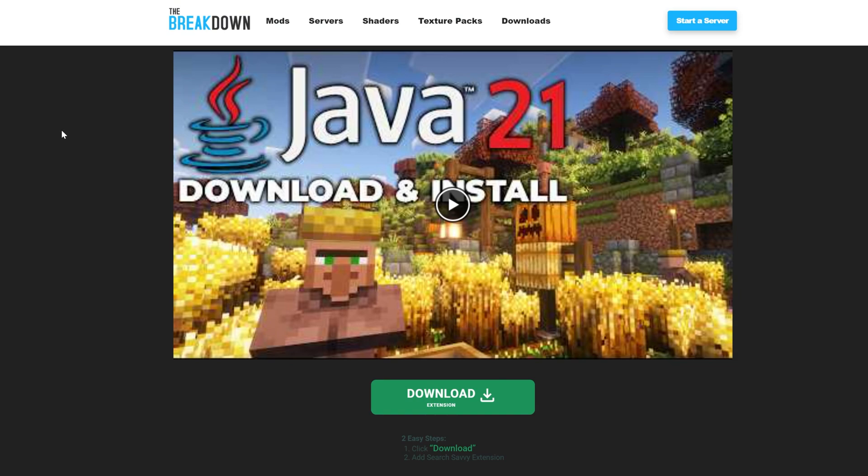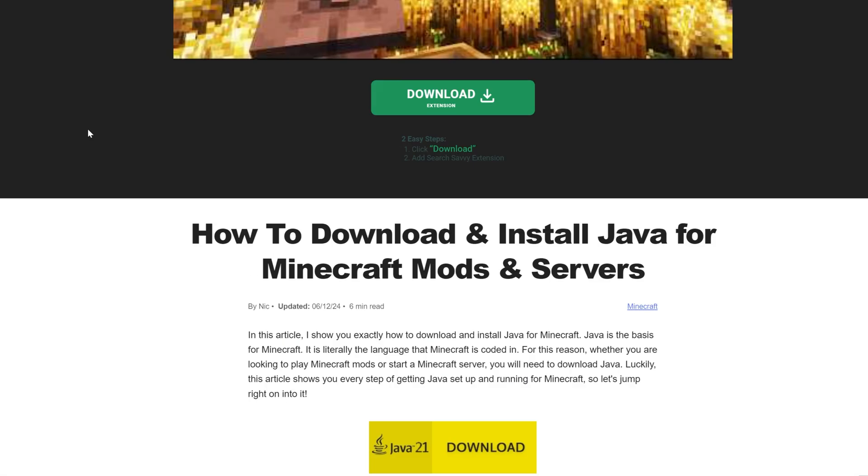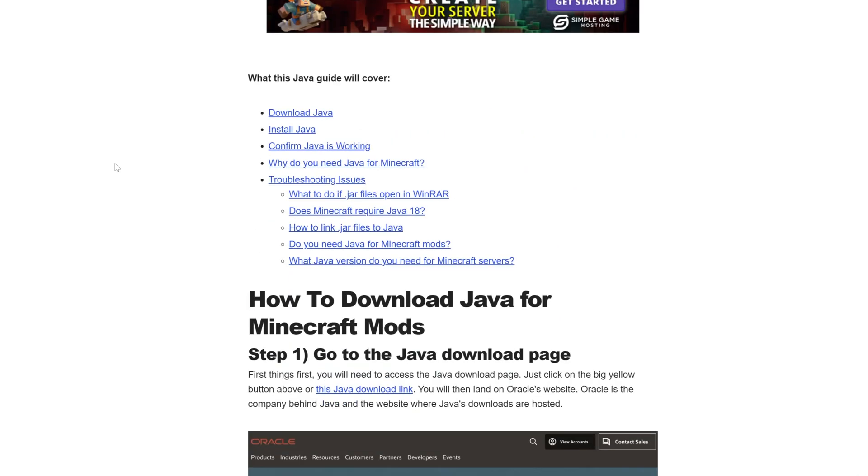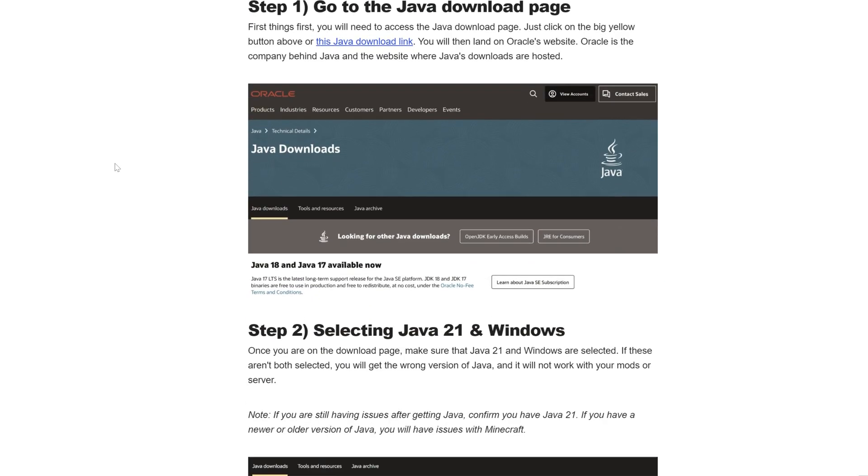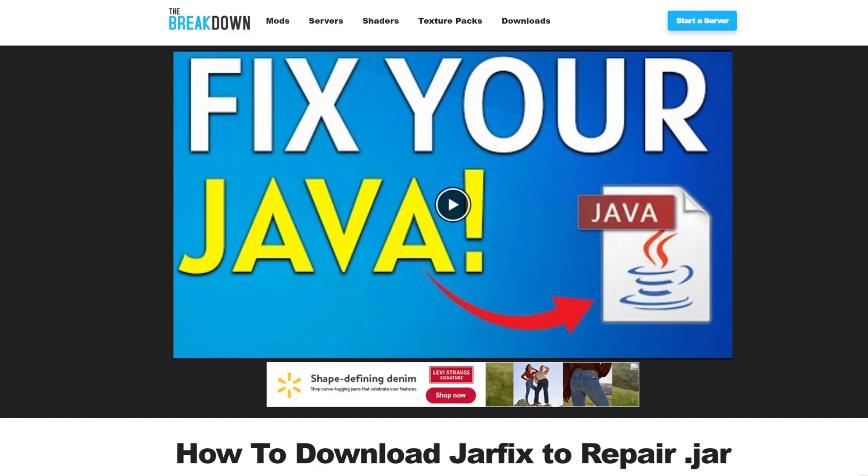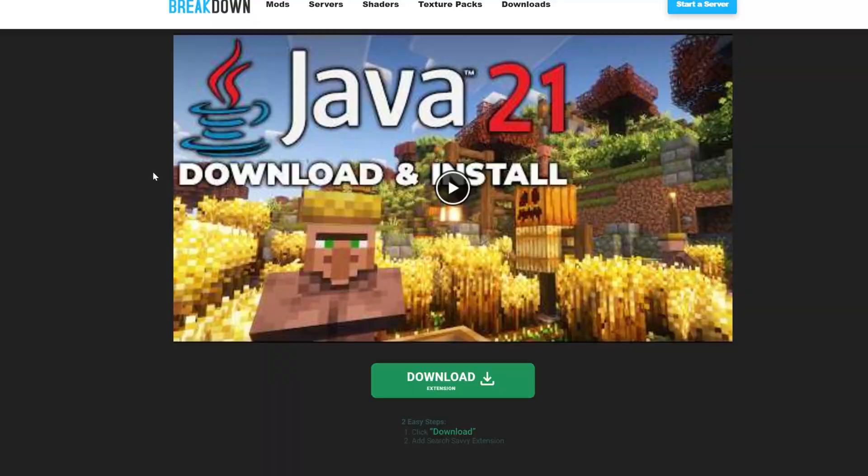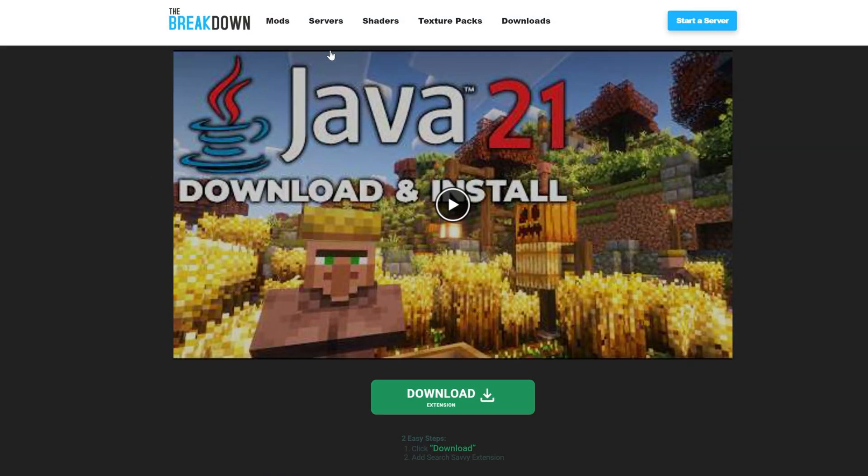Java 21 is required for Minecraft 1.21. So if you've hosted Minecraft servers in the past, you may not have the right version because this is new to this Minecraft version. So come here. In the description down below, we have a link to downloading Java. This is our in-depth guide. It goes over everything you need to know. You'll also need to run the jar fix. But first, download and install Java 21.